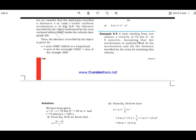Final velocity is 72 kilometers per hour. Converting to meters per second: 72 multiplied by 1000 divided by 3600 gives 20 meters per second. For time, 1 minute equals 60 seconds, so 5 minutes equals 300 seconds.